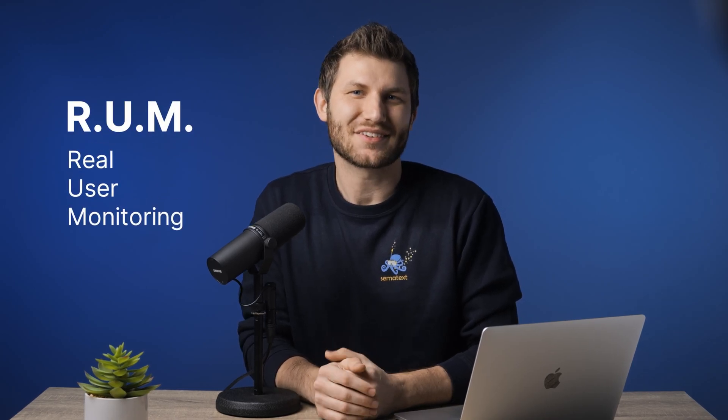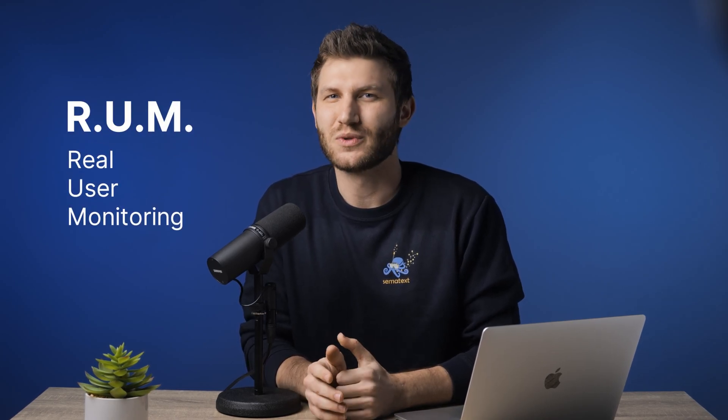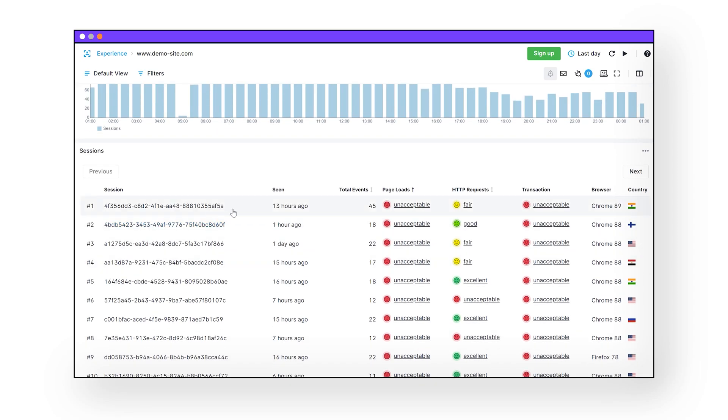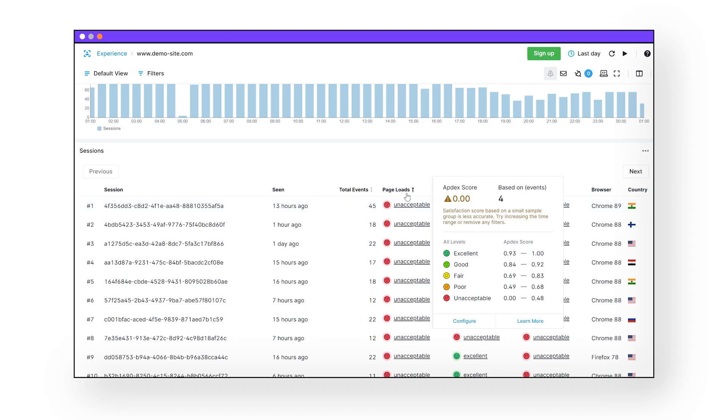While Synthetics are awesome and totally necessary, don't forget about real user monitoring. Semitex Experience is a real user monitoring tool that tracks real people's interaction with your real site. This can help reveal users' performance issues on your website that a synthetic monitor would have simply missed. If you would like to find out more about real user monitoring, check out our video dedicated to RUM or check out our blog where you can find all the documentation you could ever want — the link is down in the description below.